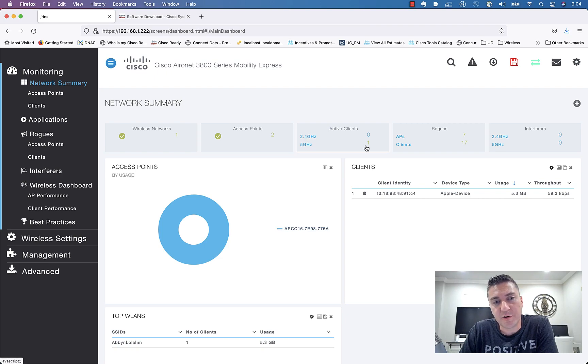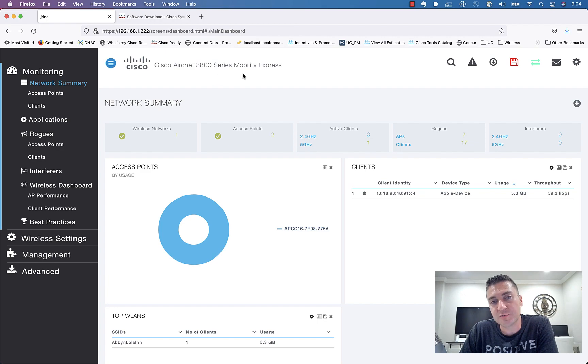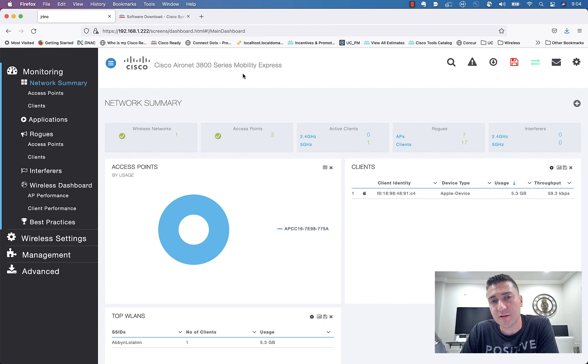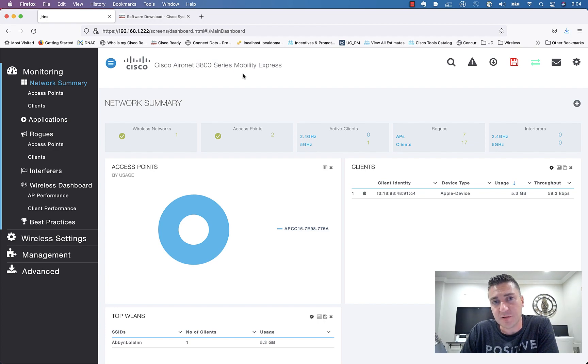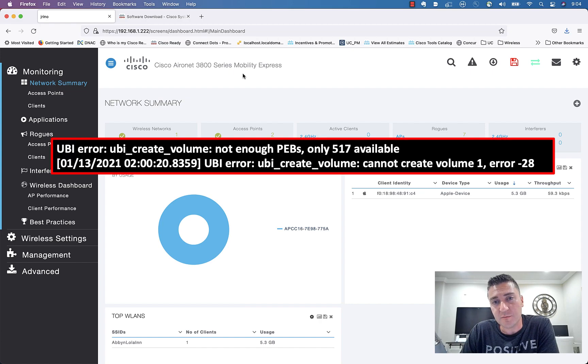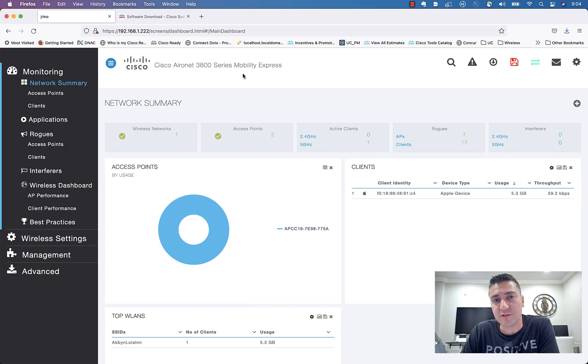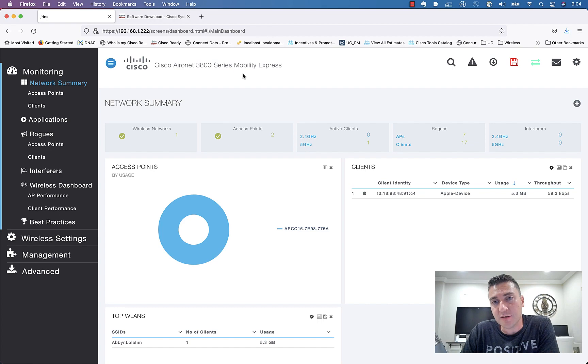Quick video here, just want to go through how to upgrade code on Mobility Express access points. You would think it's pretty self-explanatory, but doing this, I ran into a bunch of errors, one specifically this UDI error about running out of space and negative 28 error code, really wonky stuff. So today we're going to talk about how to do this upgrade correctly and if you get those errors, how to get around them.